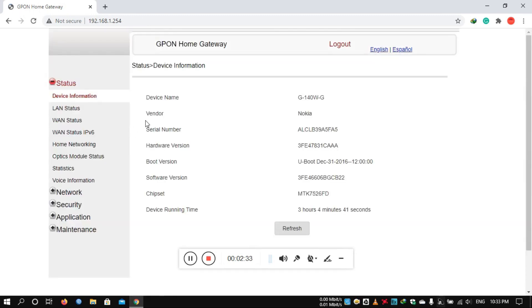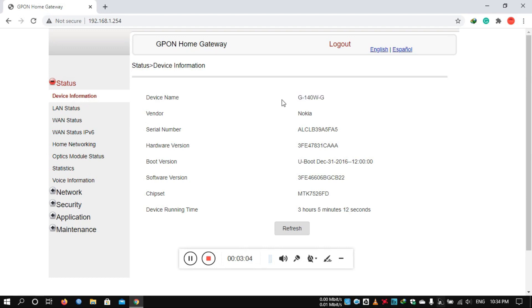Once you log in, you can view device information and model number. I am going to set up the configuration for the G140WZ model. So if your device is different, the settings may differ.